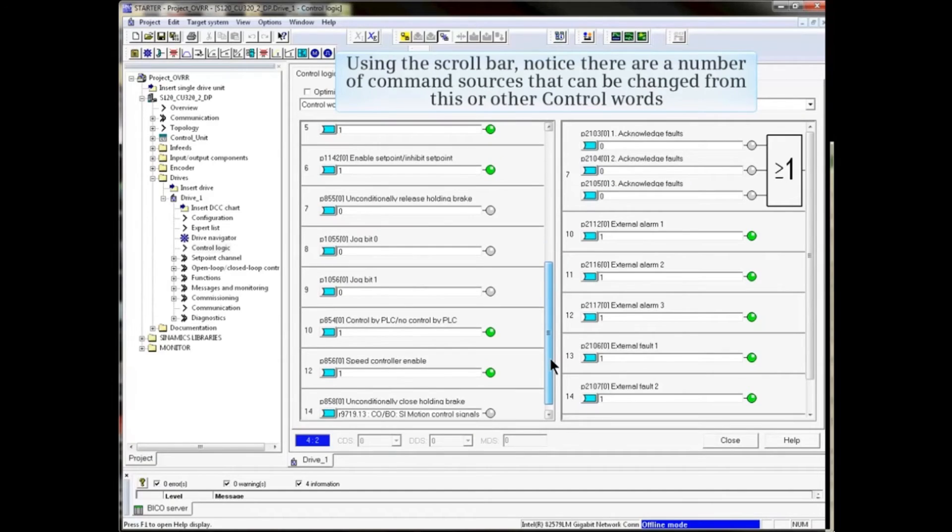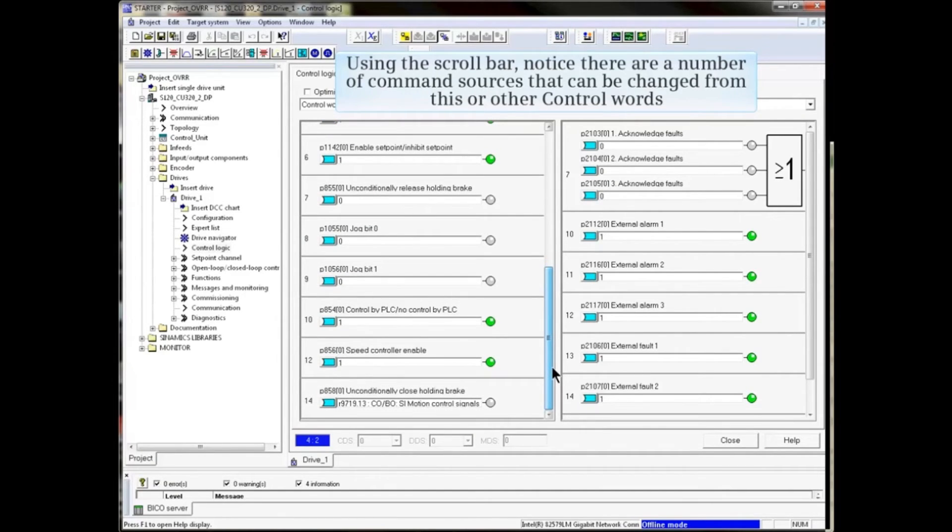Using the scroll bar, we can see that there are a number of command sources that can be changed from this or other control words.